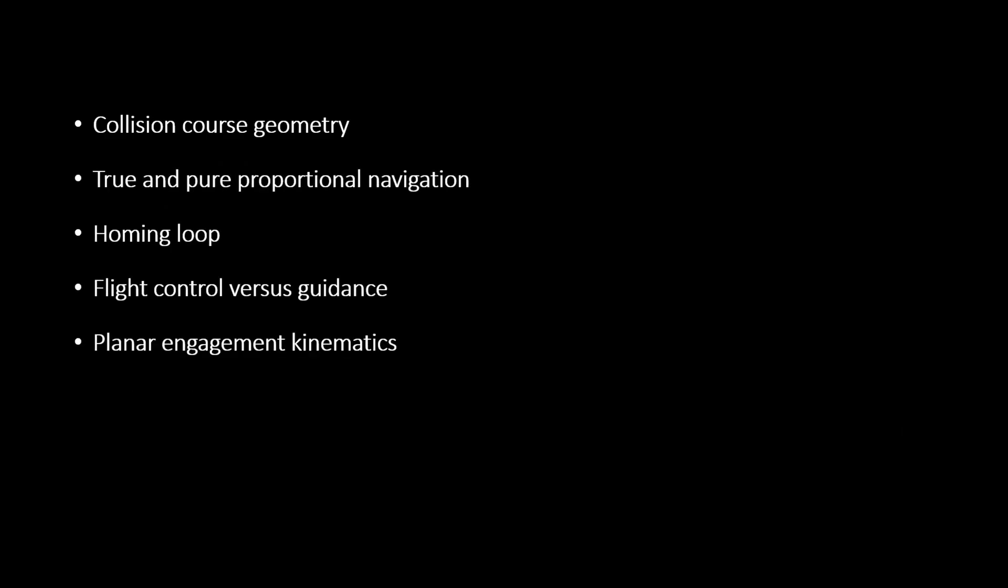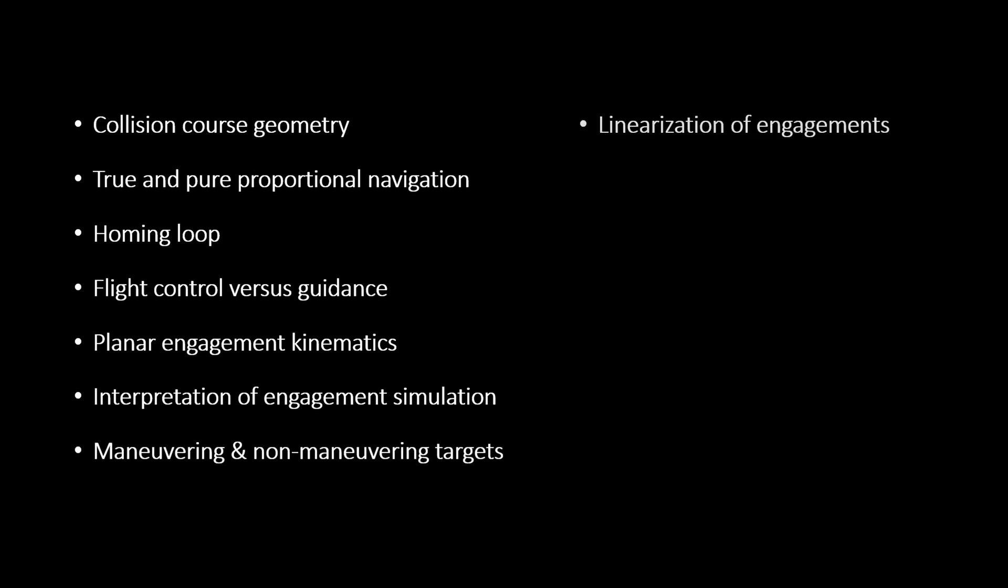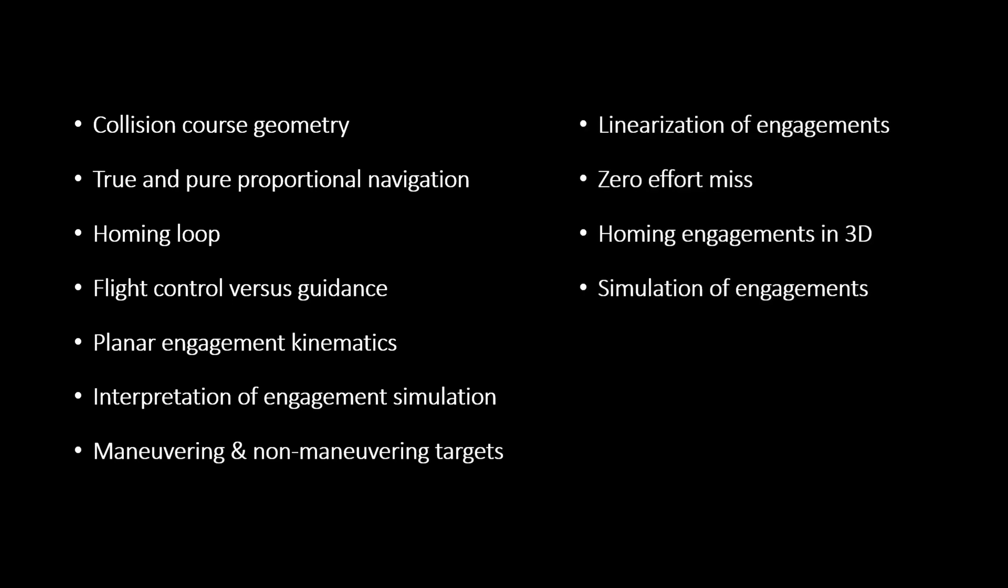You'll learn topics like collision geometry, proportional navigation, the homing loop, simulation and analysis of planar engagements, zero-effort miss, and engagements in 3D.